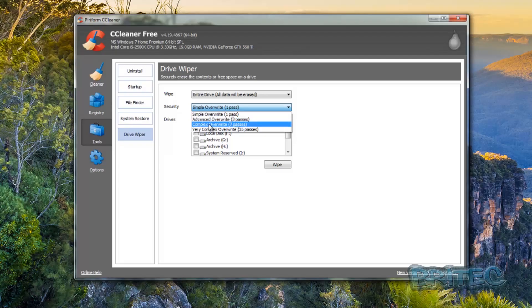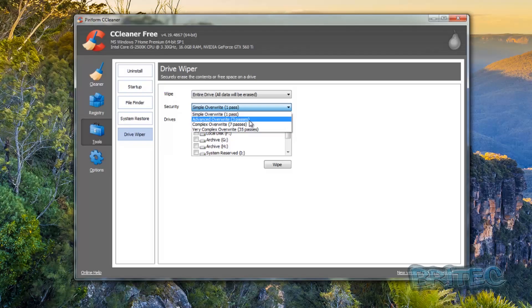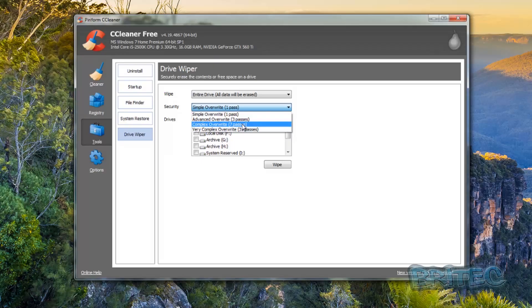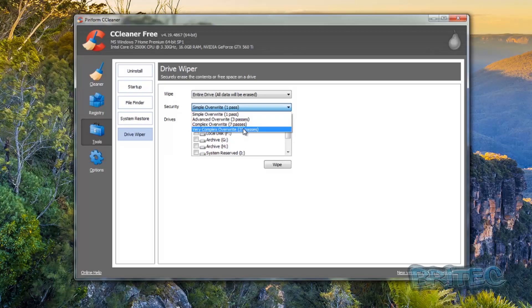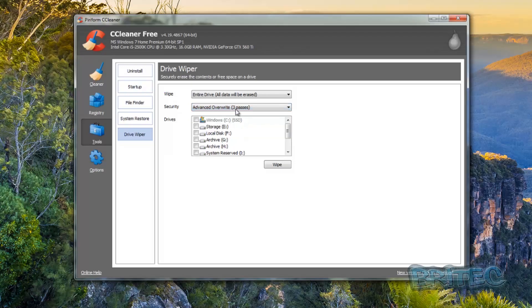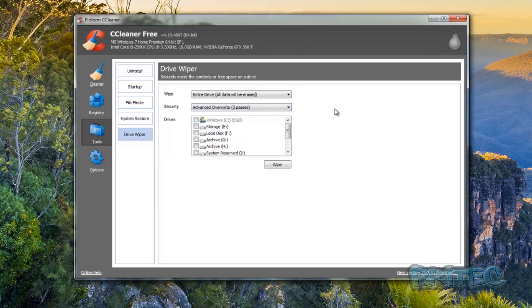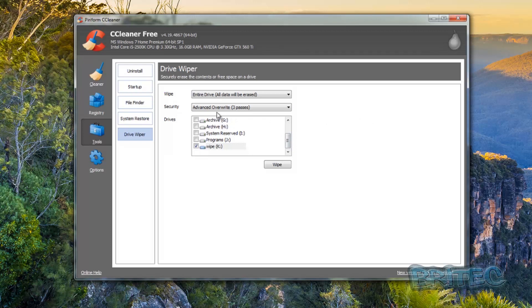So you can see here we've got complex overwrite seven passes. Now government and NSA normally use: government use three, NSA sometimes use seven passes, and you've also got a very complex overwriting system 35 passes which is sometimes known as Gutmann, which is pretty extreme. Now if you're just doing the normal stuff and you want to get rid of data, then three passes here would be ample really and that will be very difficult if not impossible to get your stuff back.